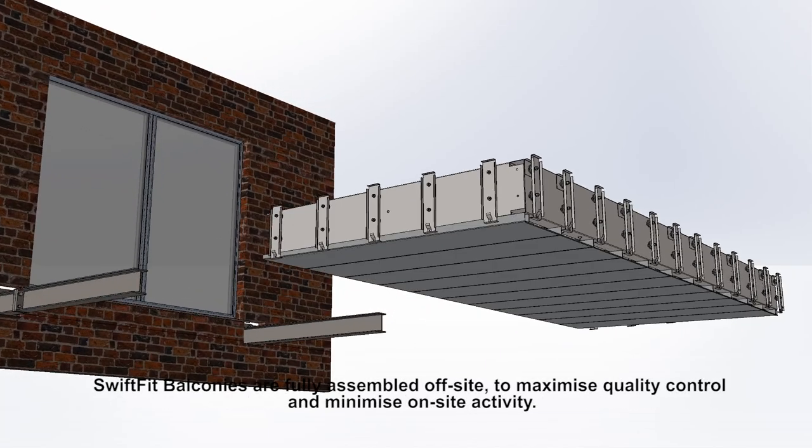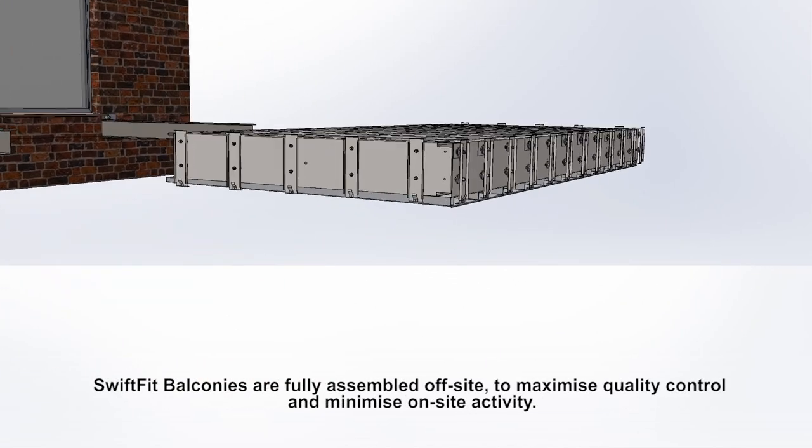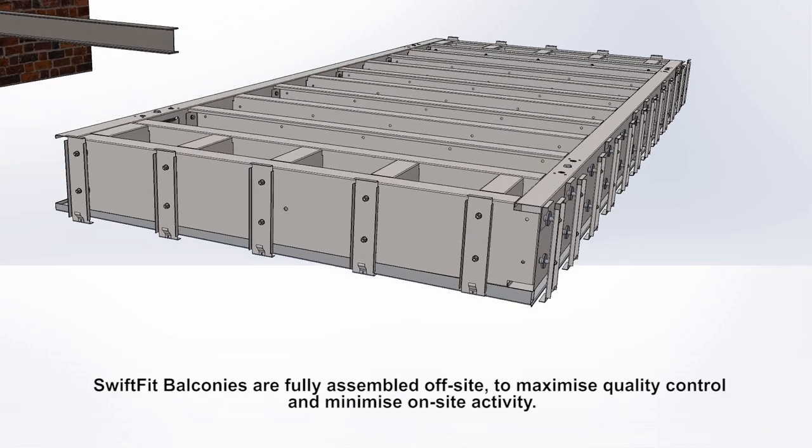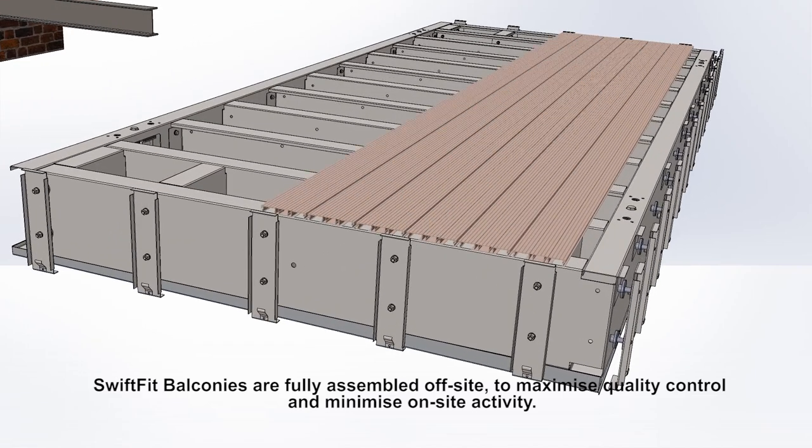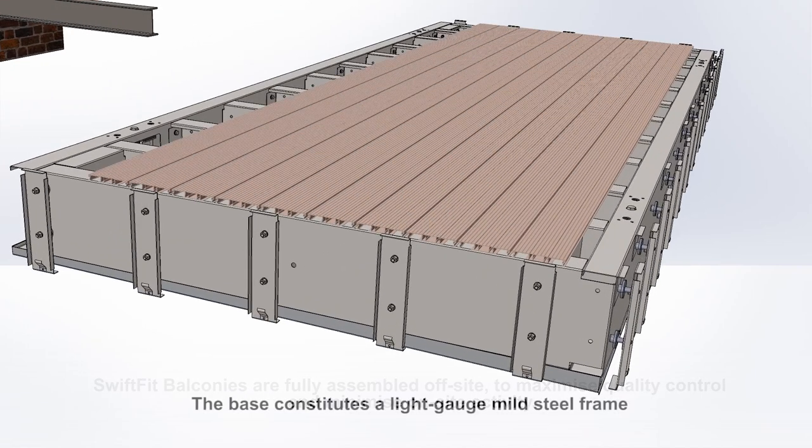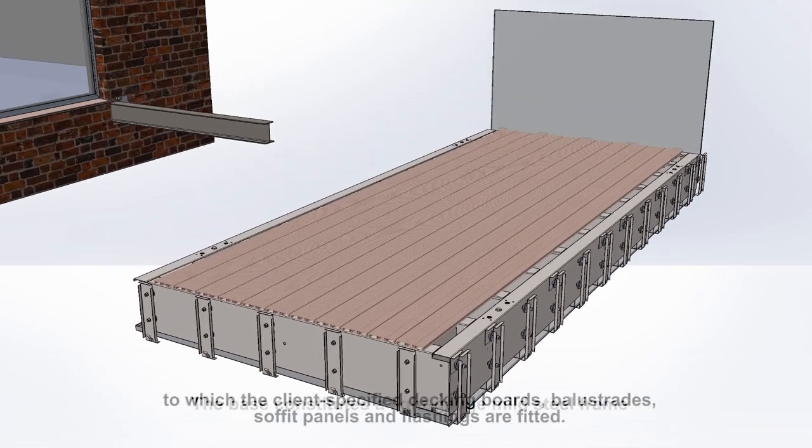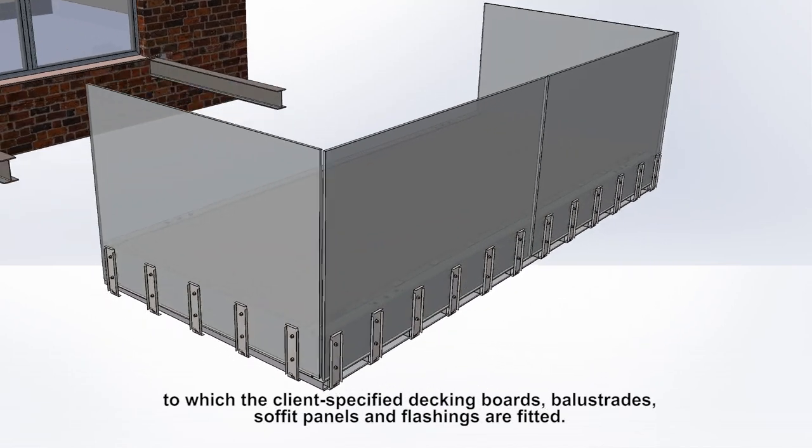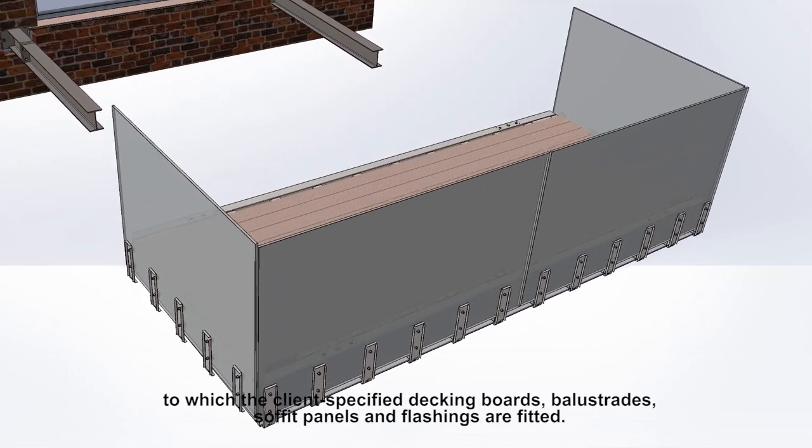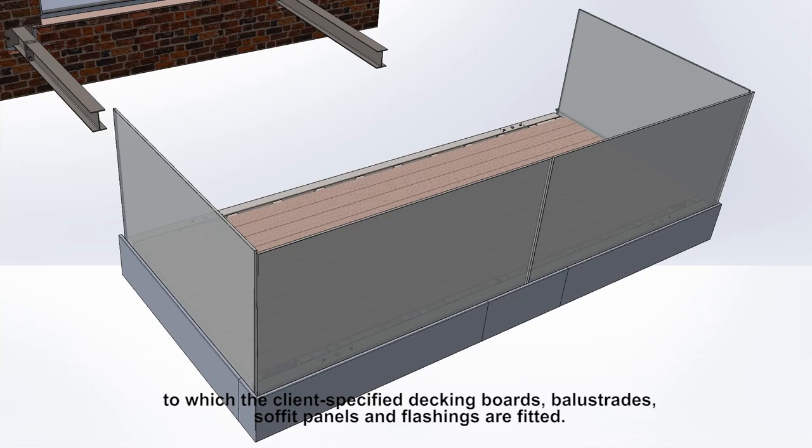Swift Fit Balconies are fully assembled off-site to maximize quality control and minimize on-site activity. The base constitutes a light gauge mild steel frame to which the client's specified decking boards, balustrades, soffit panels, and flashings are fitted.